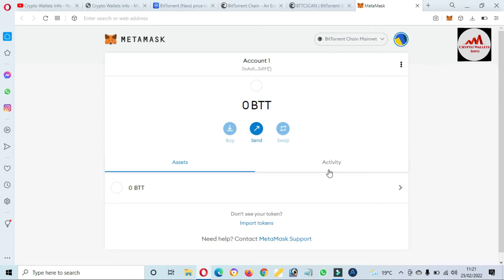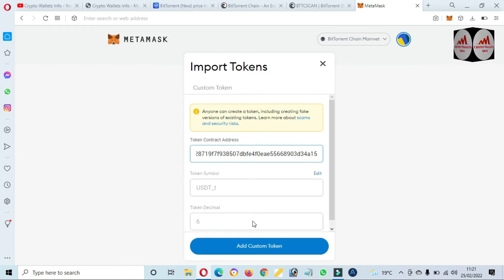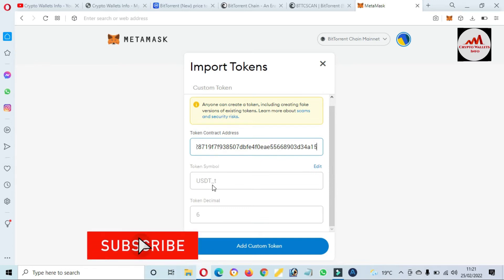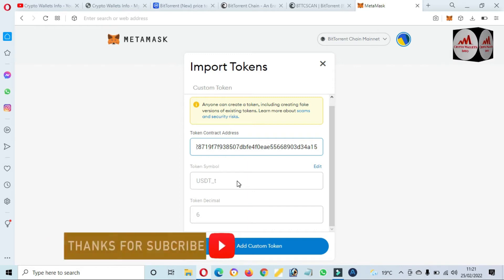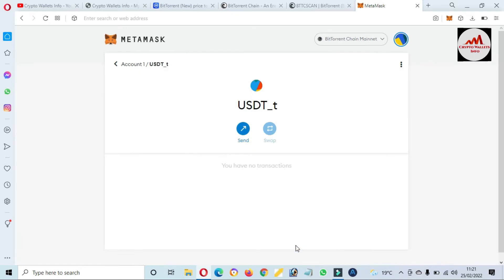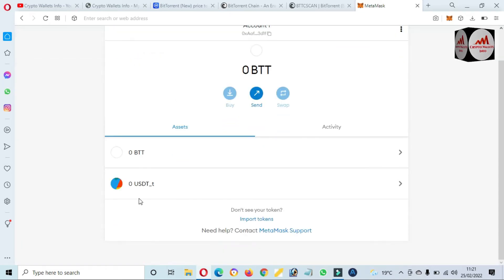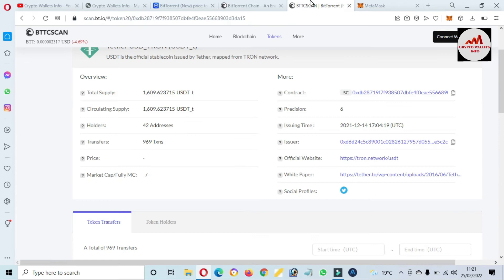Open MetaMask again and click on Import Token, then just paste the contract address here. You can see here this is USDT_T — meaning if you use this USDT, you can use it on our BTT network. Click Add Custom Token, then Import Token. You can see here we have successfully added USDT based on the BTT blockchain. You can also add more tokens from this website.